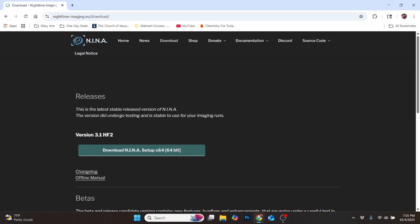All right, so I'm pretty excited about this. I saw a YouTube video from Quiv the Lazy Geek about NINA software being able to run the Seestar, and I wanted to give it a go and see if we could figure it out.